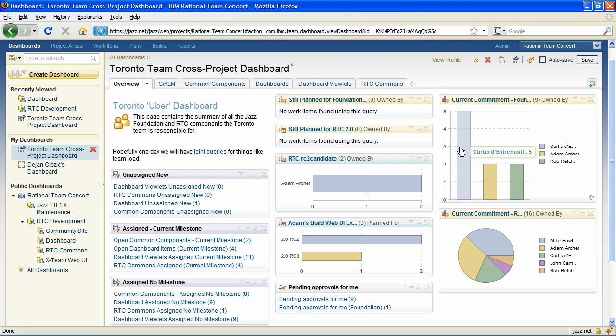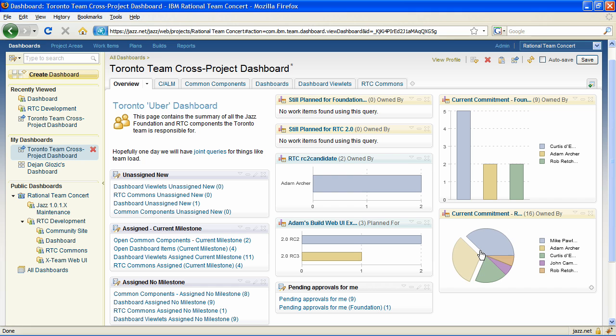Charting engine in 2.0 dashboards has been rewritten. It is now using Flash, has a number of transitional animations, and is overall more polished.